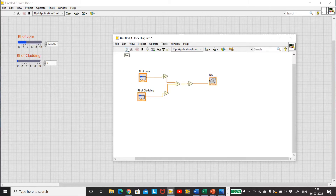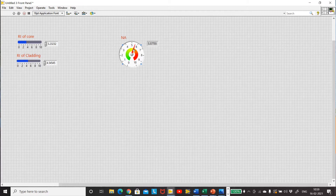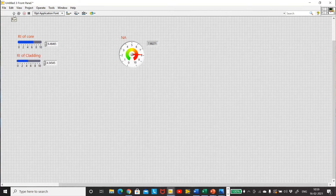Now I can run it. You can see the run button here. For the given values, as you vary the sliders, every time you make a change and run it again, it will give you a different numerical aperture value. So it's running fine.